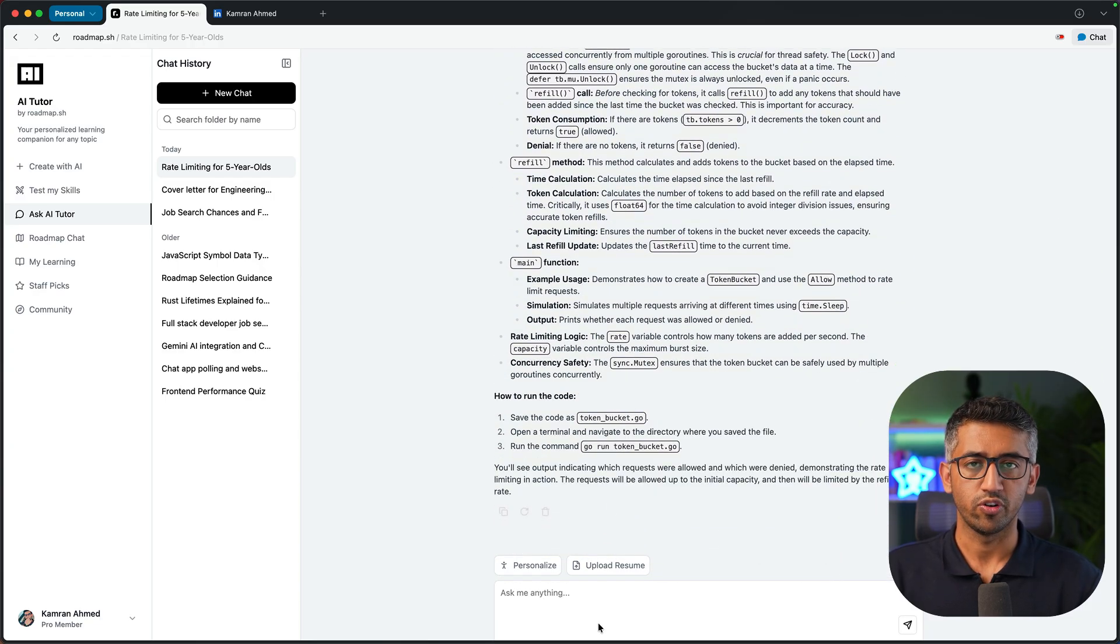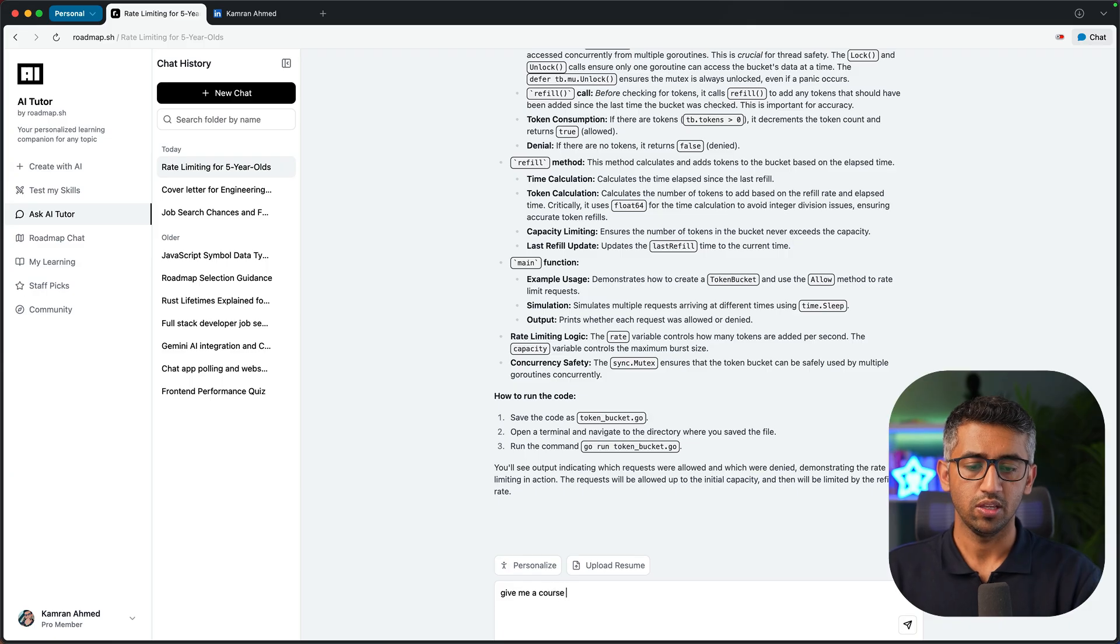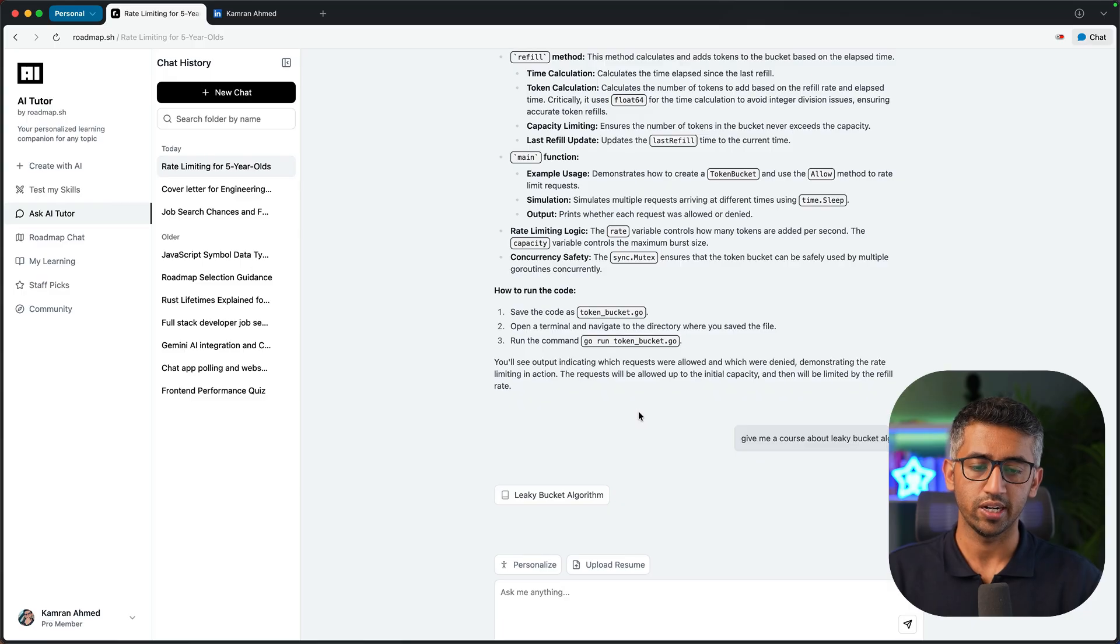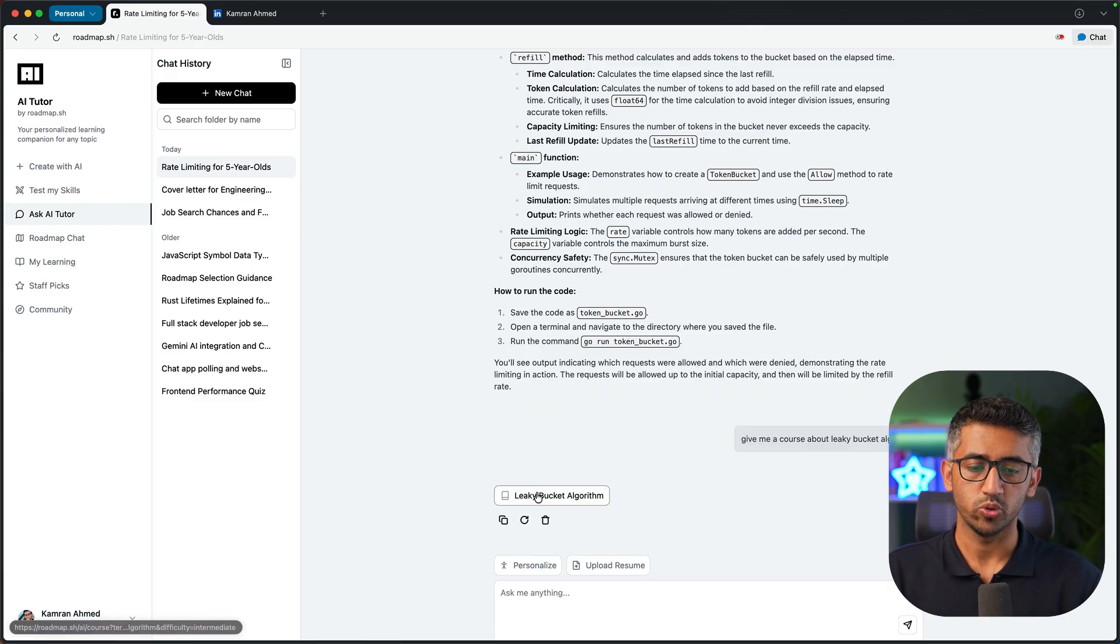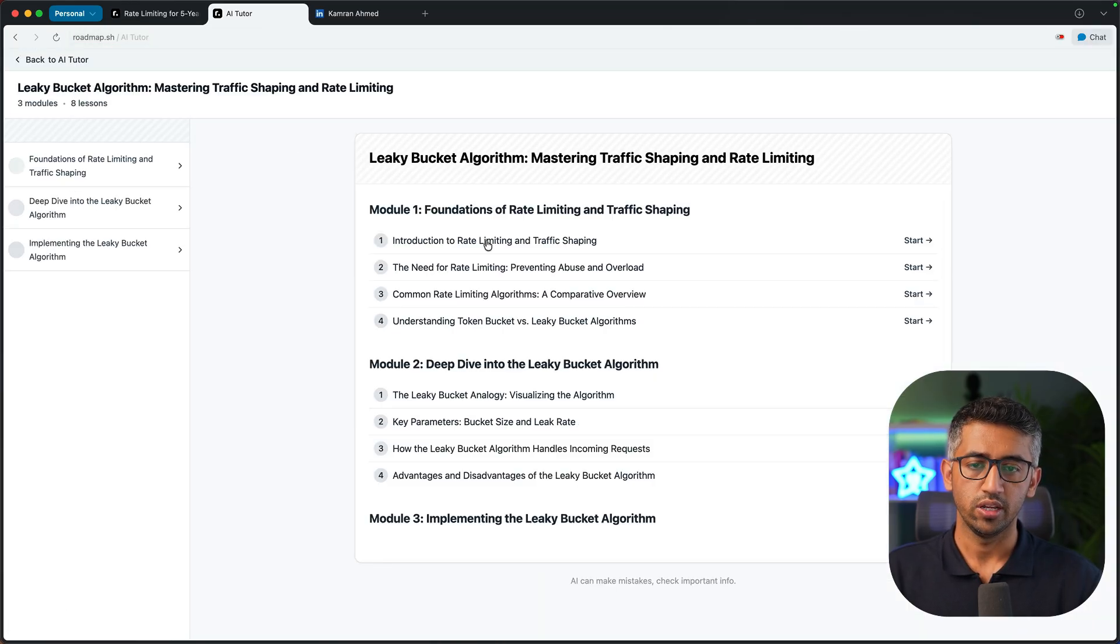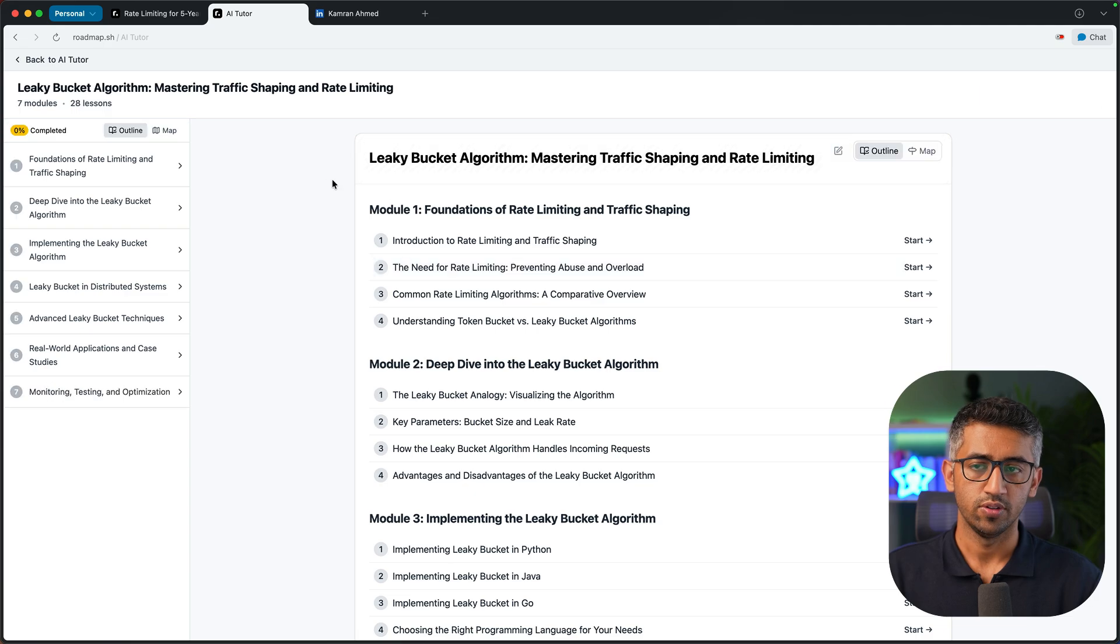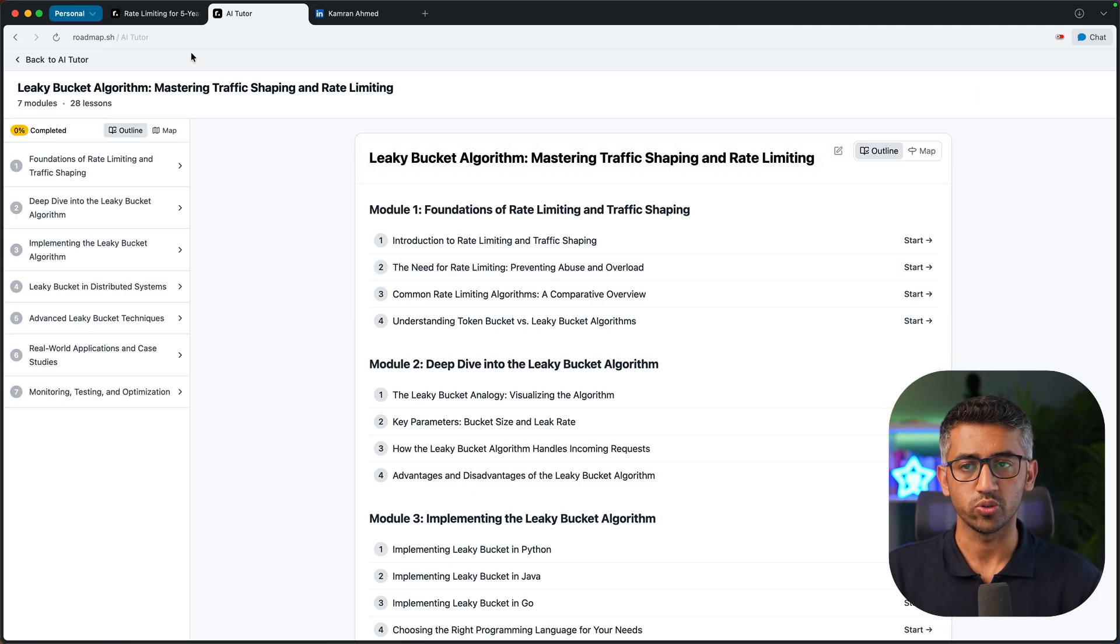I also ask it for courses, so I can say give me a course about leaky bucket algorithm. Now it is going to use the AI tutor and suggest me a course. I can click the course and go to the AI tutor and start learning from the course. So it knows about the AI tutor and the courses that we have there as well.